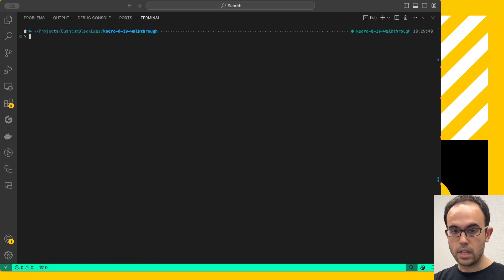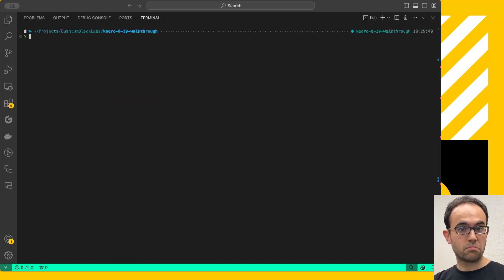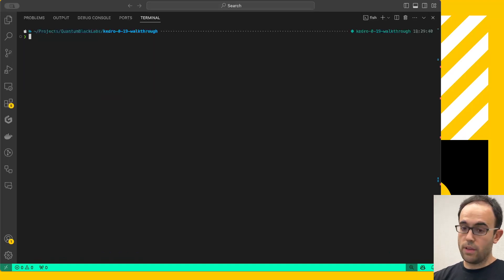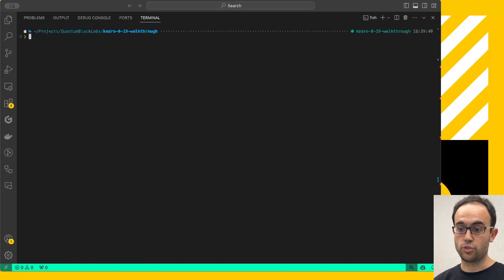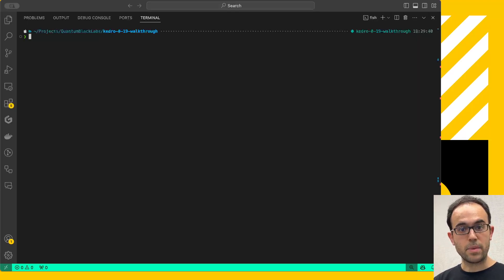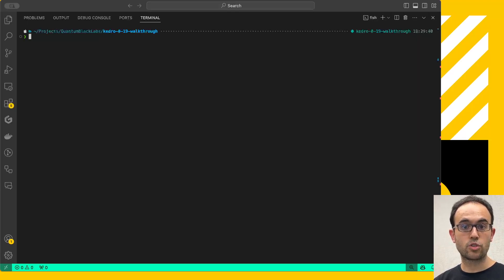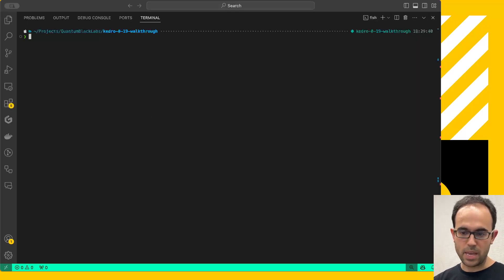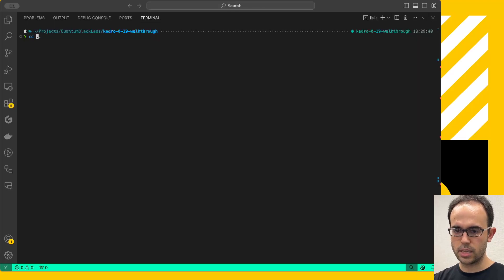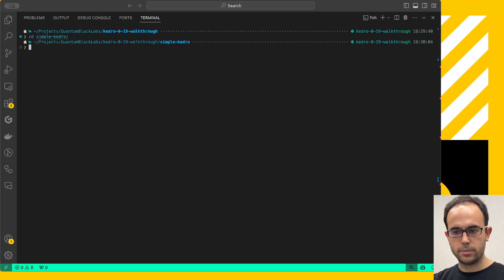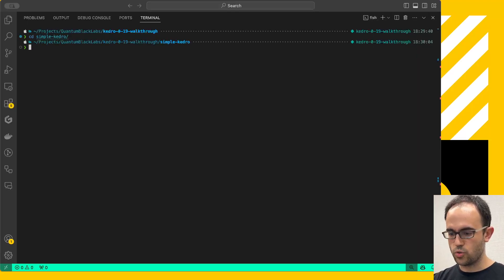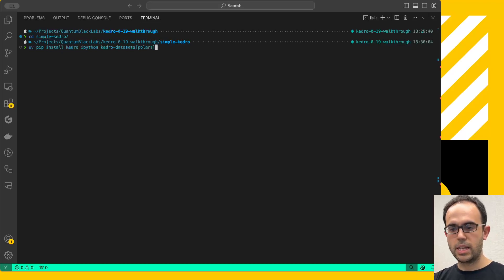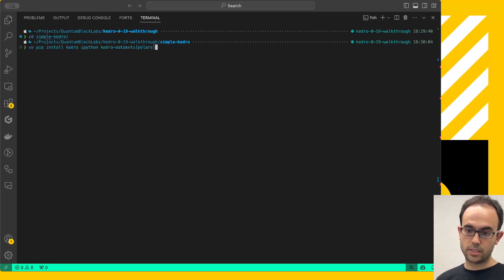Now, having said that, what if you don't want to use the Kedro template for whatever reason, or you want to start from scratch for simplicity, or you have some existing pipeline that you want to use? Well, in this release, we made some small adjustments to the API so that it's easier than ever to use Kedro with the very basics. For that, I prepared a simple Kedro project.